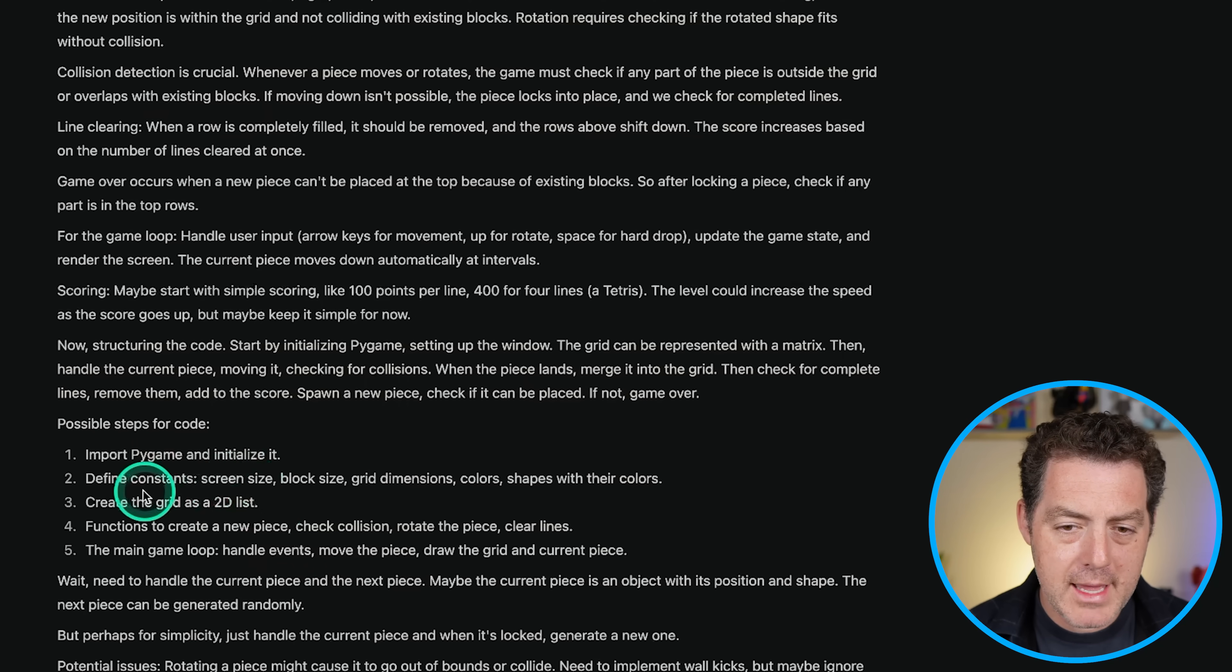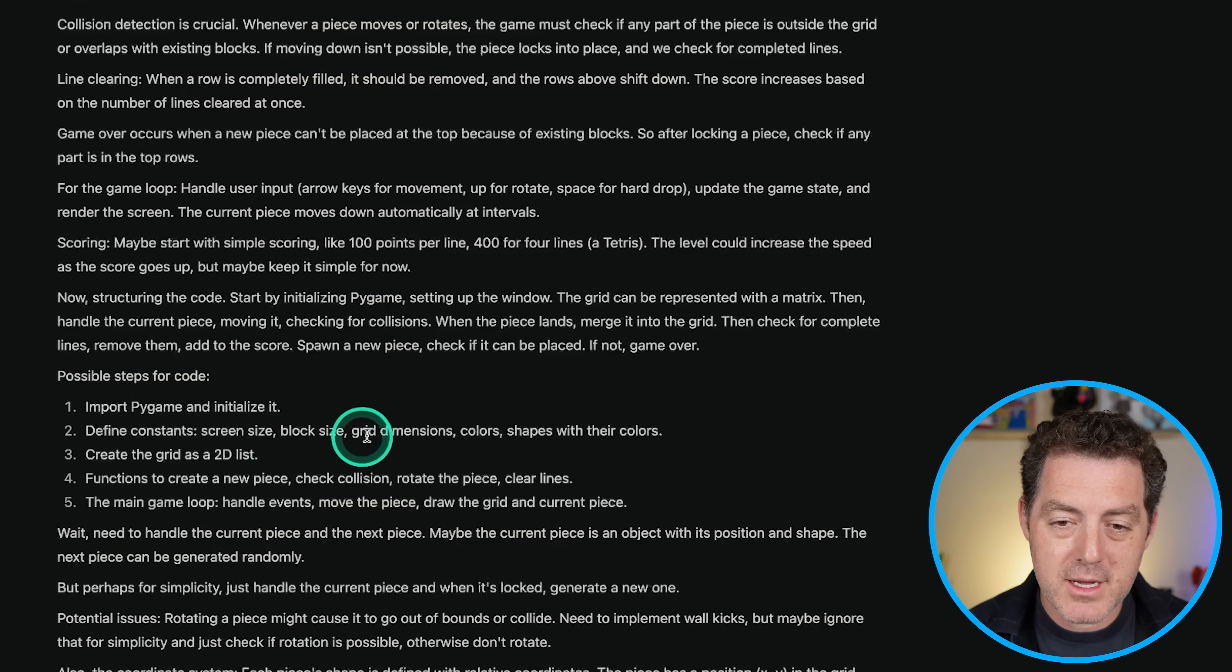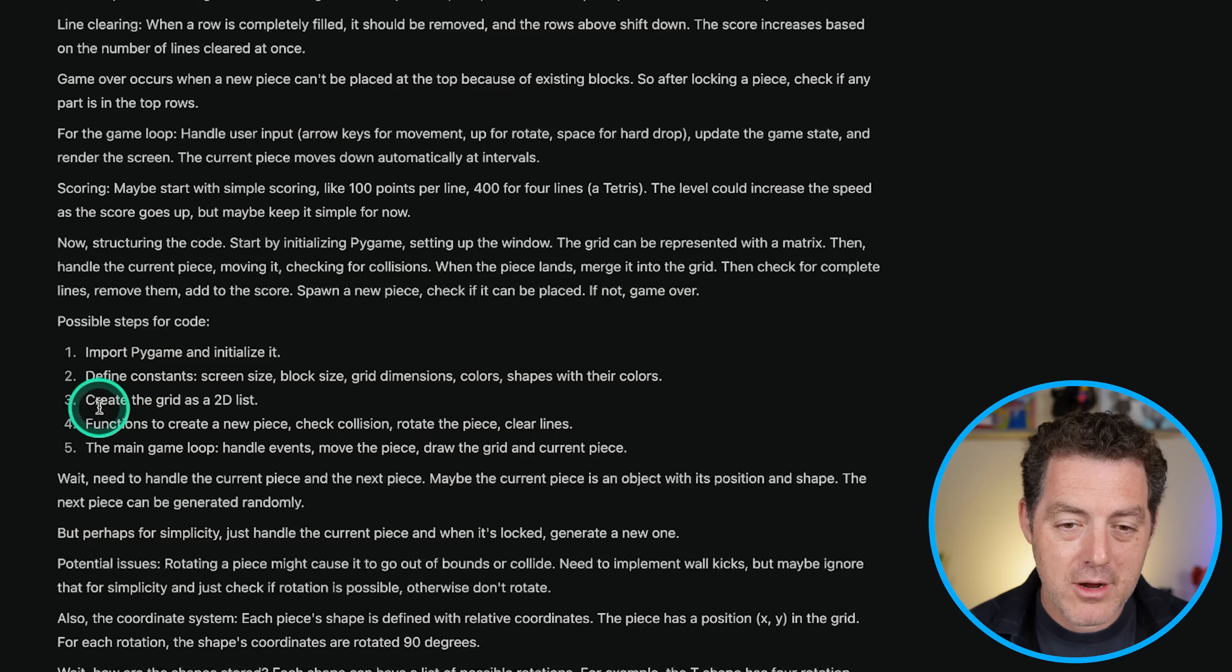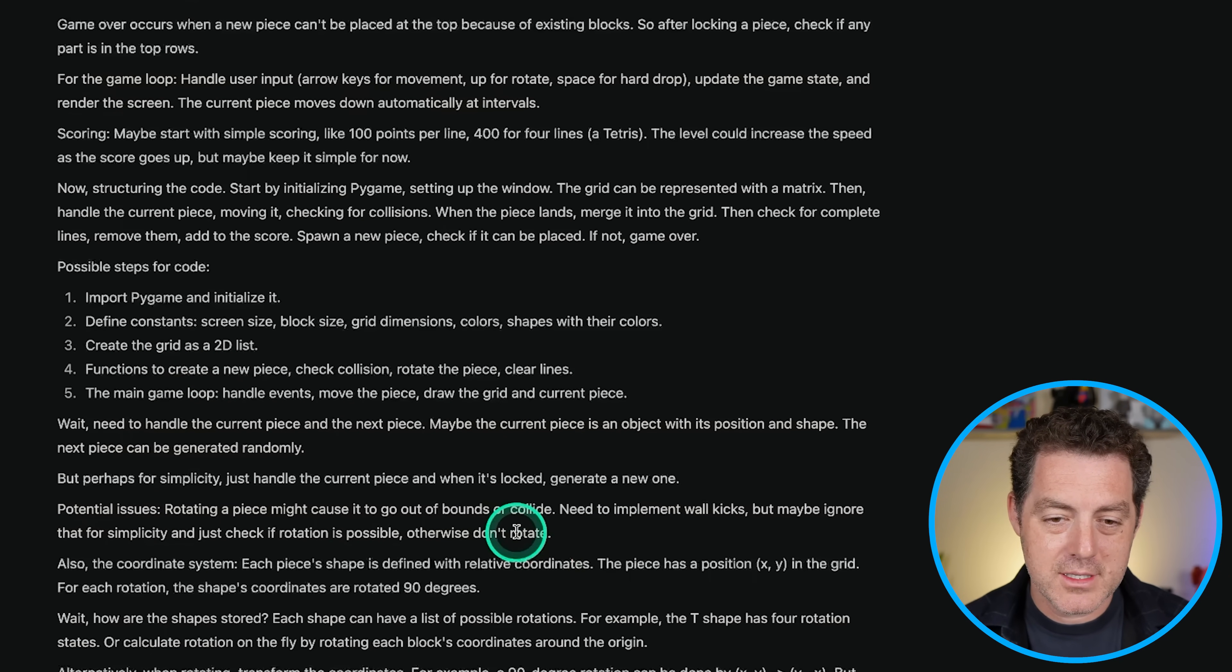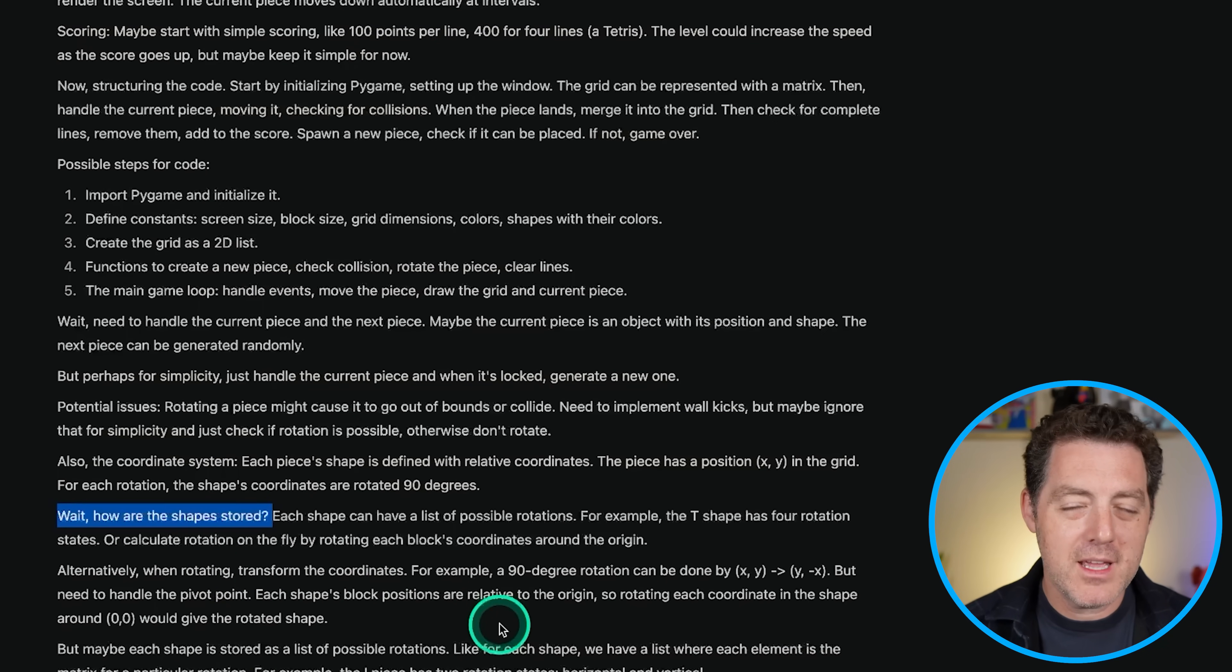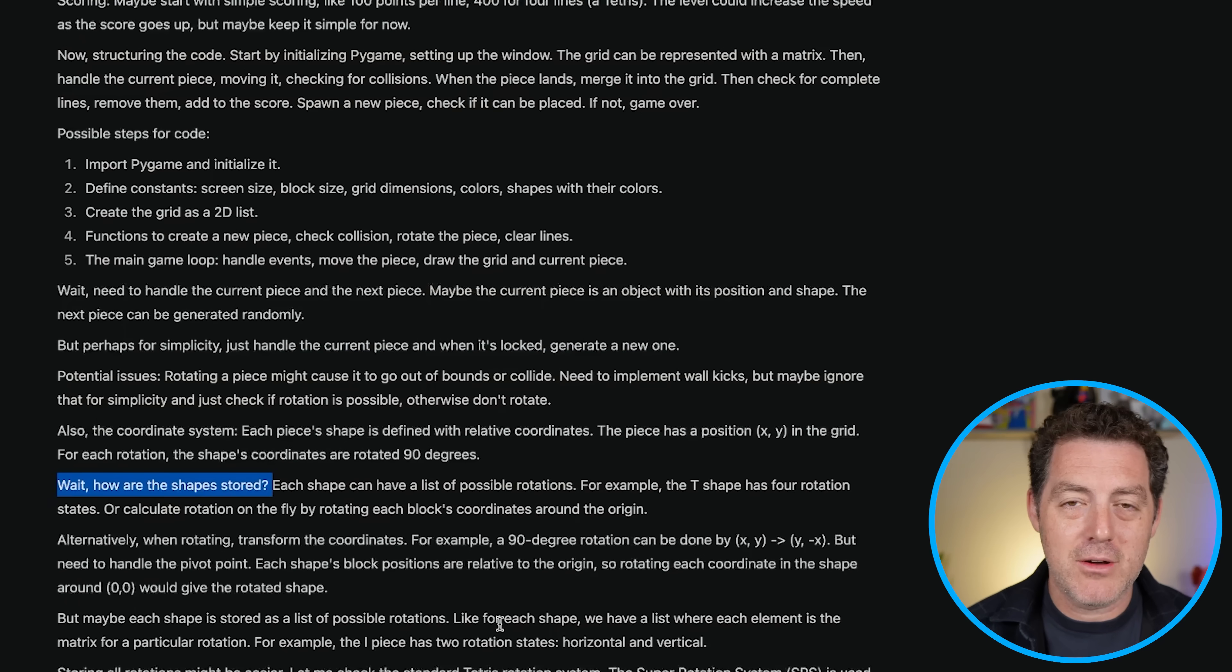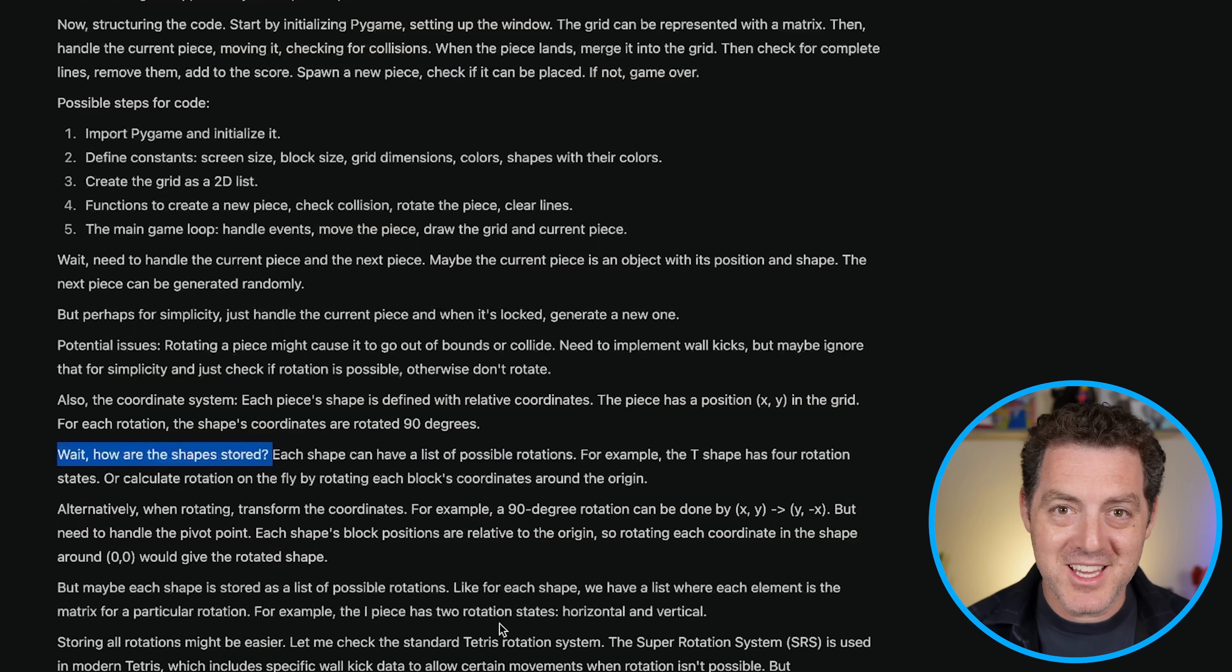Here are the possible steps for the code. Import Pygame and initialize it. Define constants, screen size, block size, grid dimensions, colors, shapes with their colors. Create a grid as a 2D list, functions to create the new game, check collision, et cetera. Wait, how are the shapes stored? So it's these types of kind of internal reflections during the internal monologue that are most impressive to me. It catches itself as it's thinking through the problem. This is exactly how humans think.